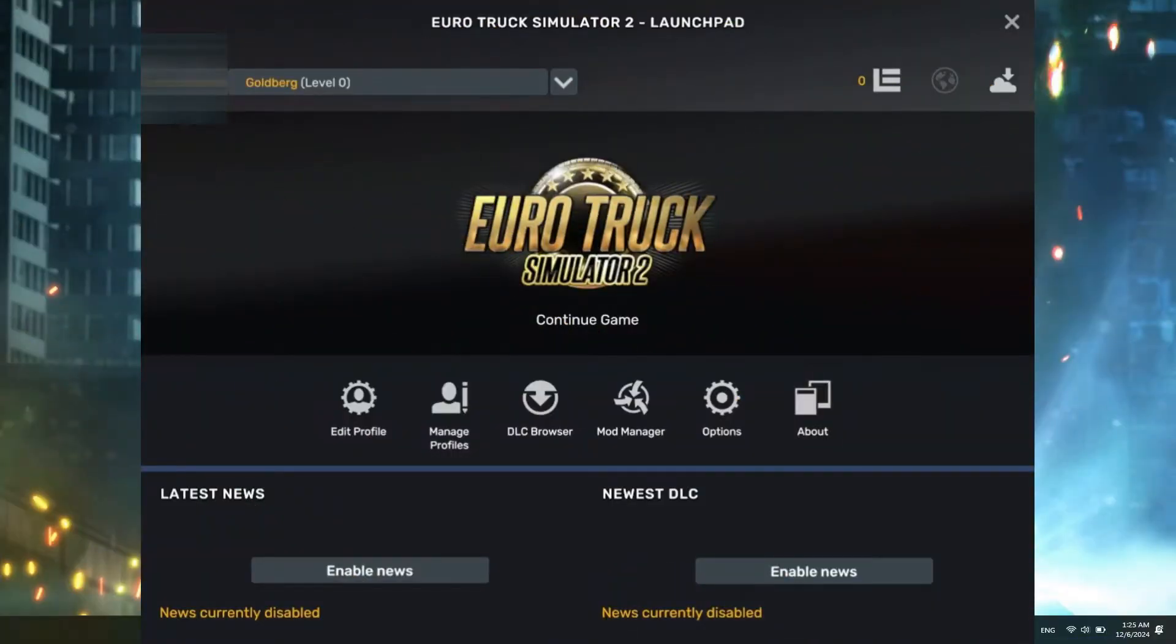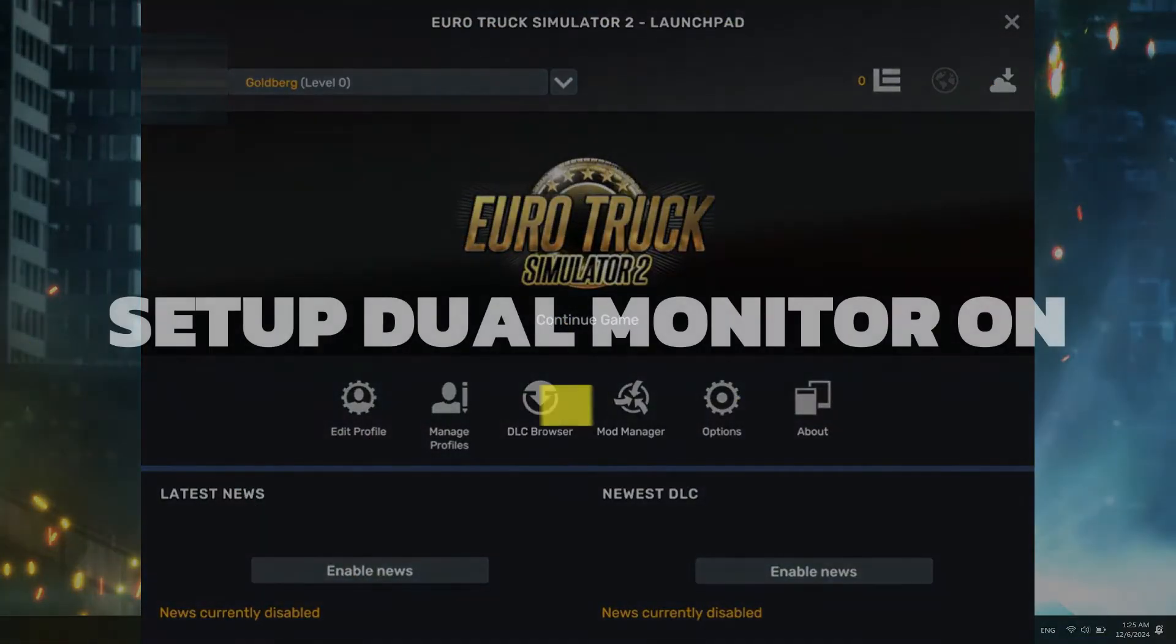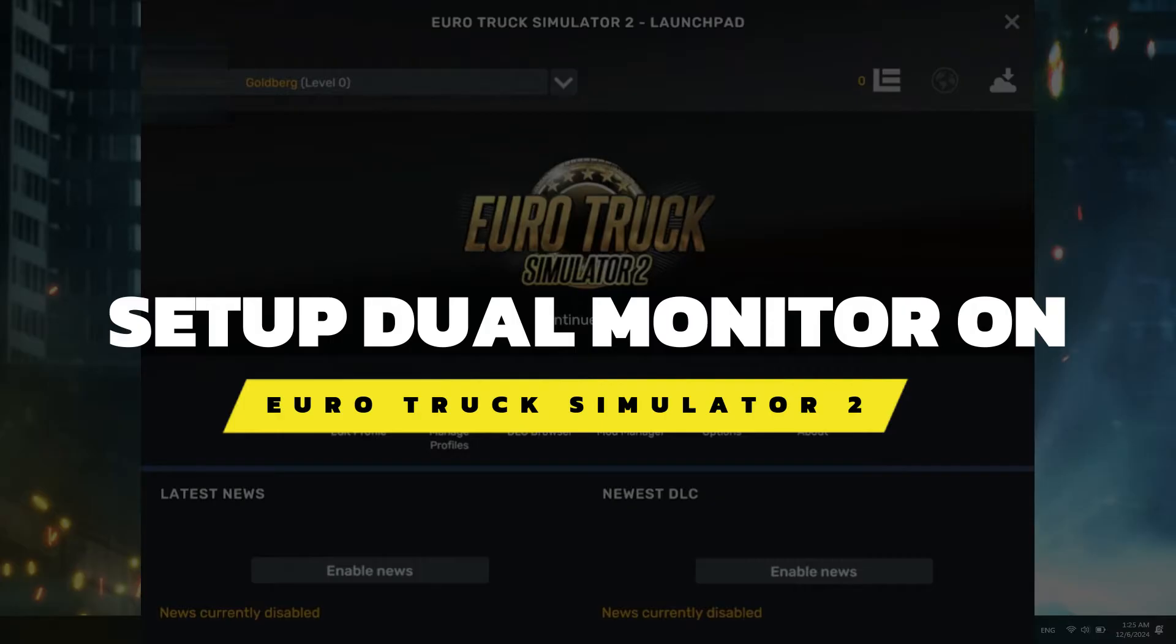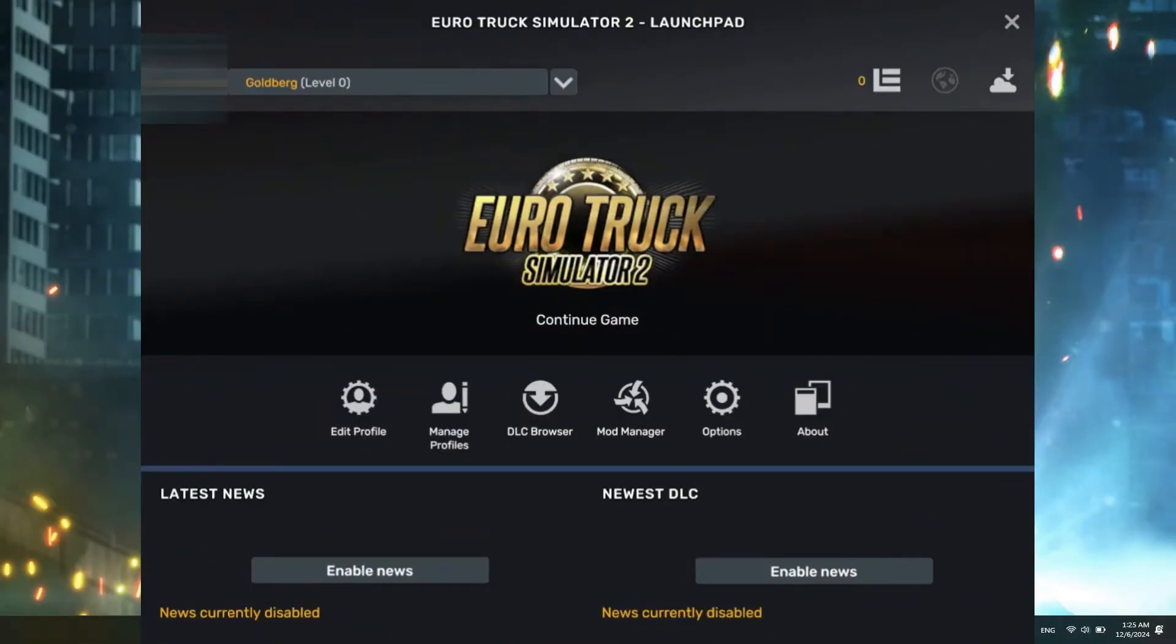Hey guys, in this video, I will show you how to set up dual monitors in Euro Truck Simulator 2. Alright, so let's begin with the video.